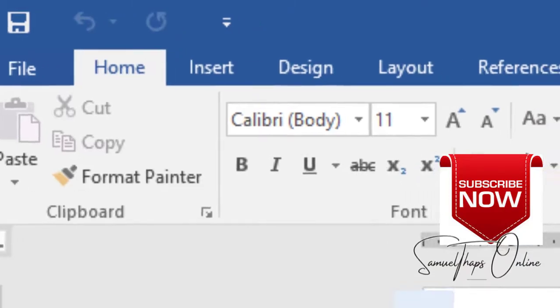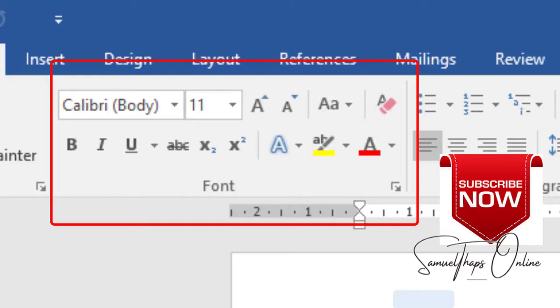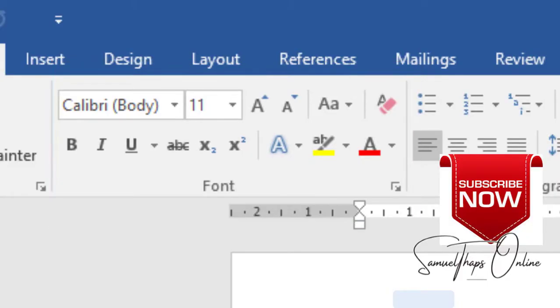This second group here is for formatting what you already have to be bold, italics, or underline. You can see that currently it's Calibri body. You can change it to any font that you want. We also have the font size that you can modify to make your text bigger.